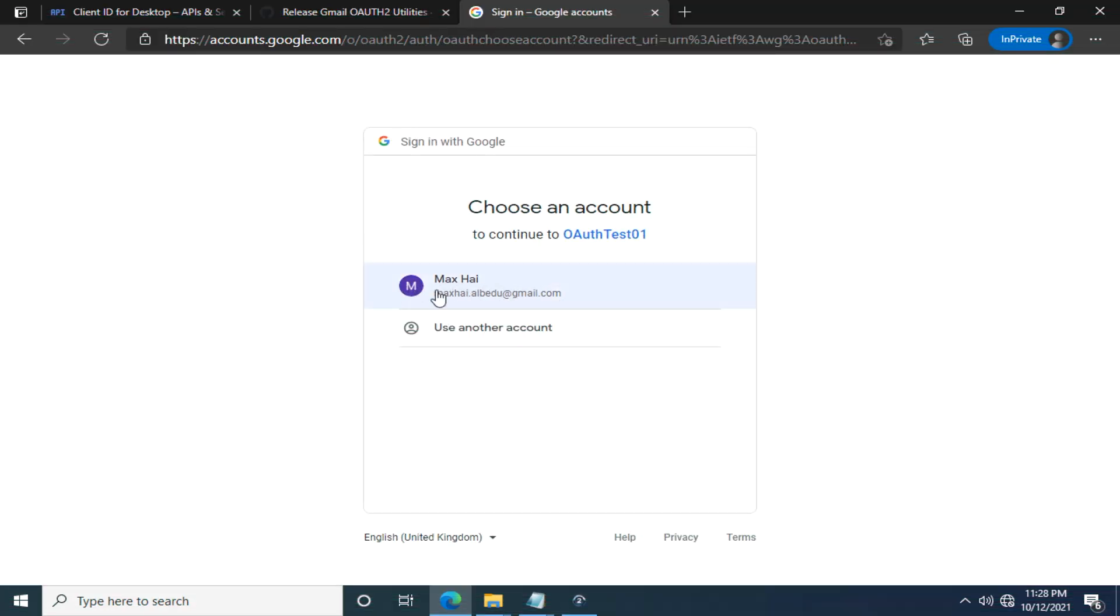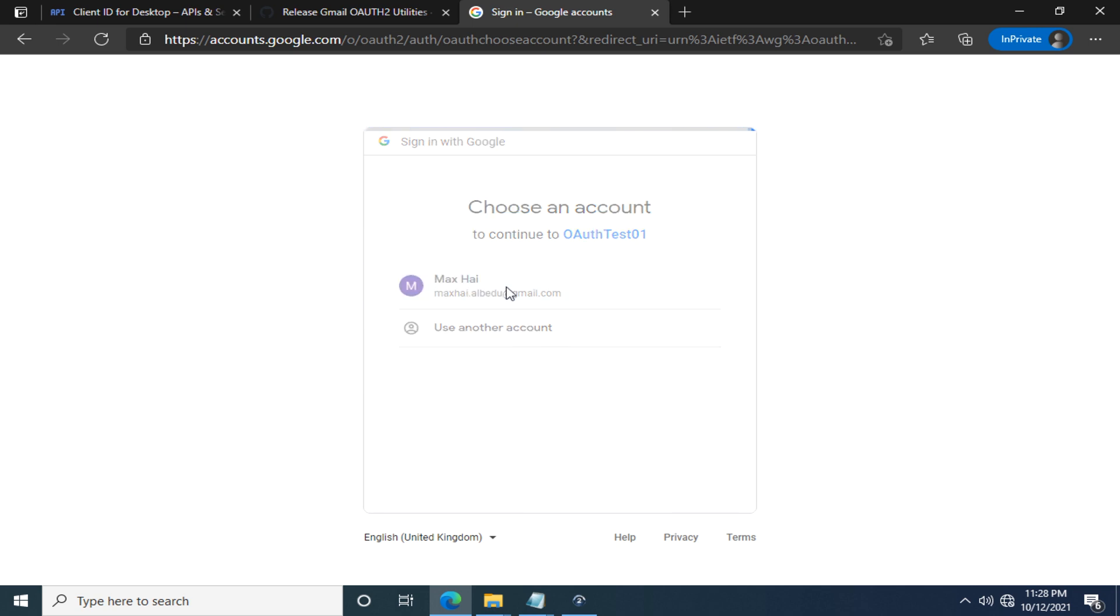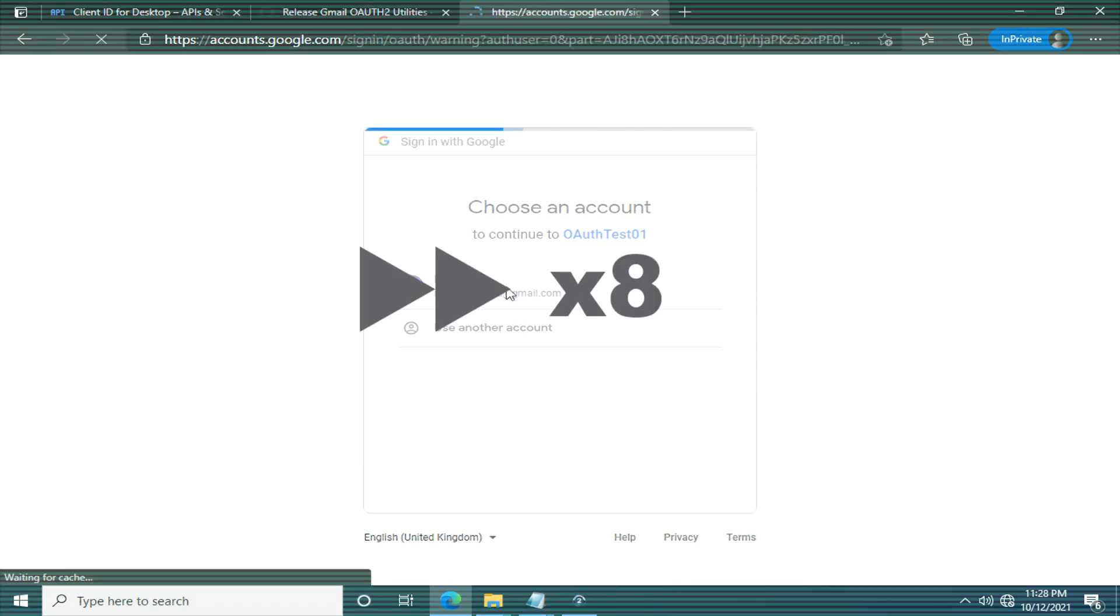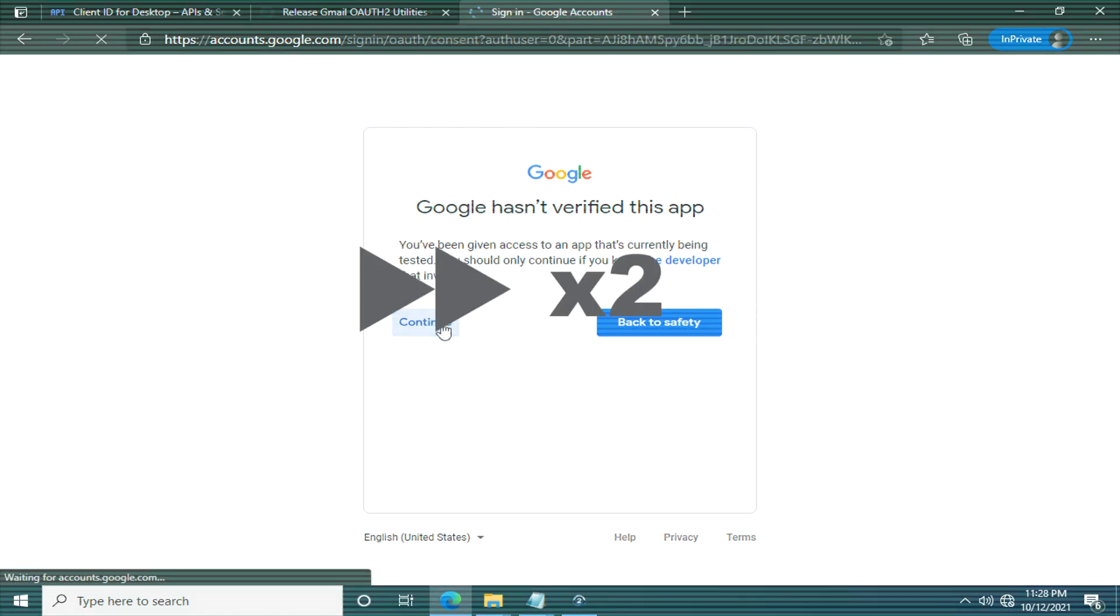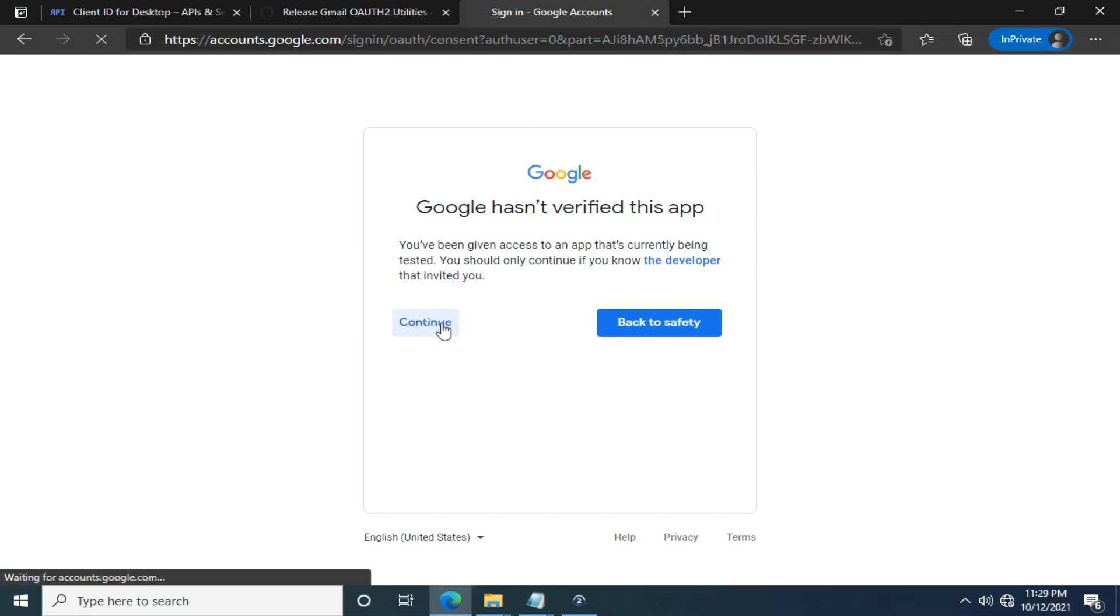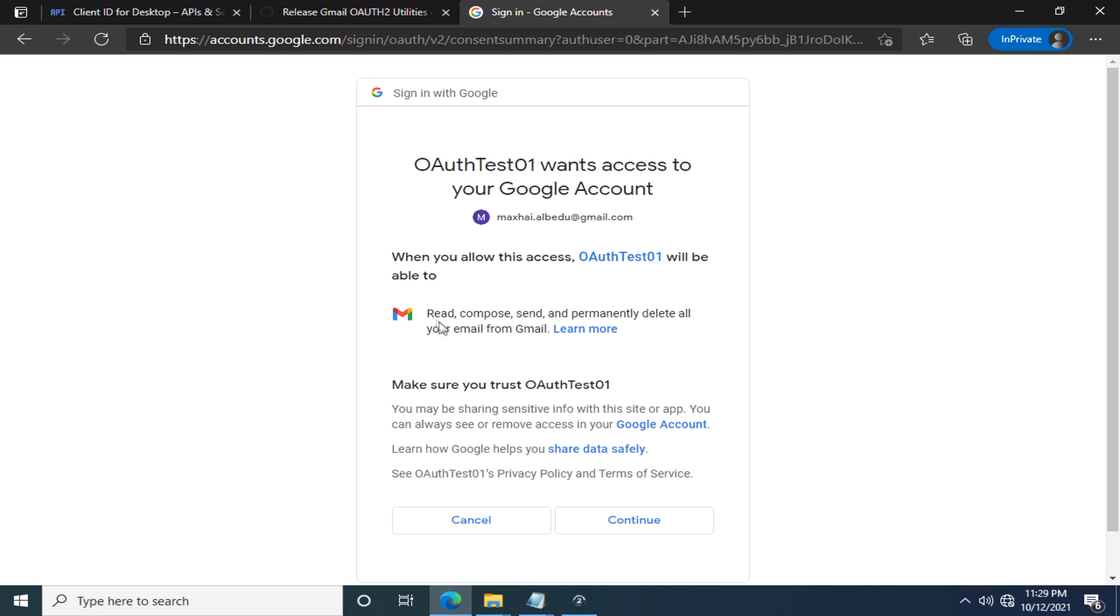Next, you are required to sign in with your Google account. I don't think I have to explain too much about how to sign in. I assume you already know it. Here we can click continue as we are doing some experiments. Here we have to grant the permission to read and send emails and click continue.